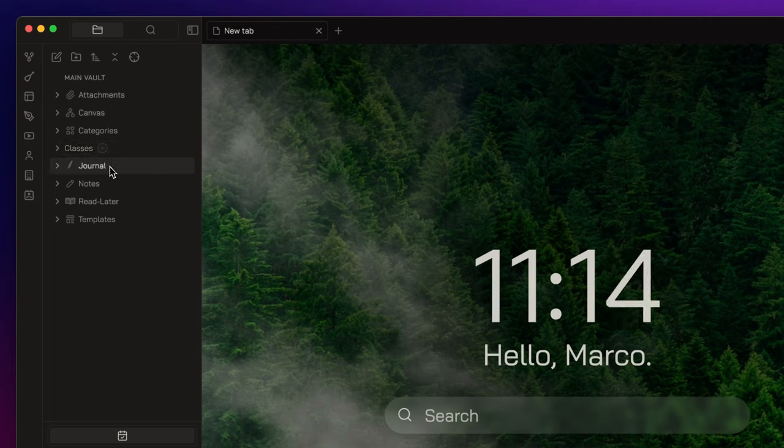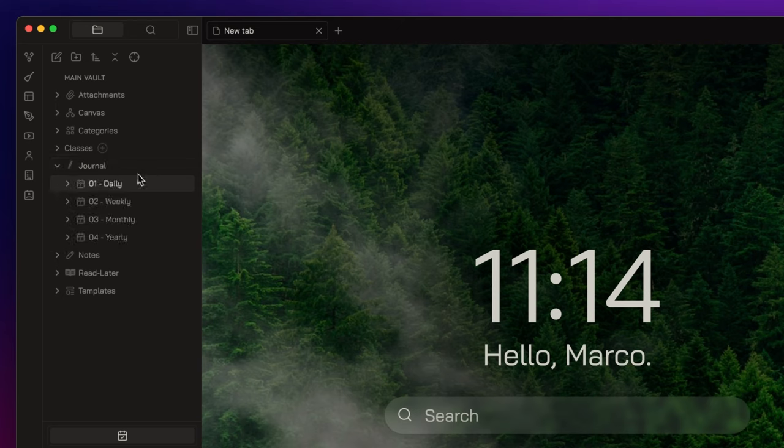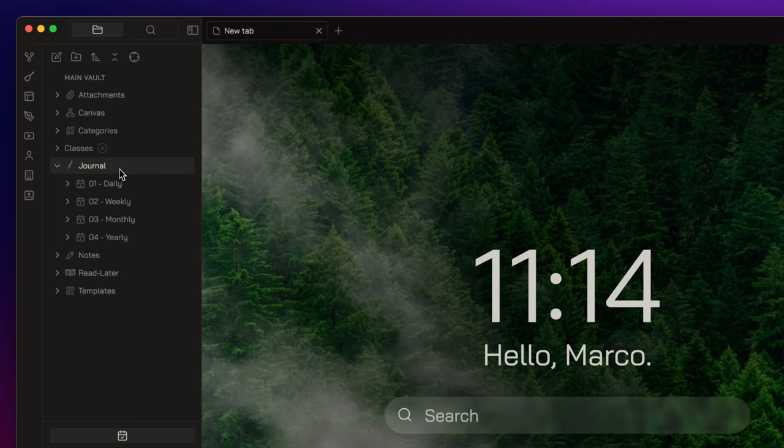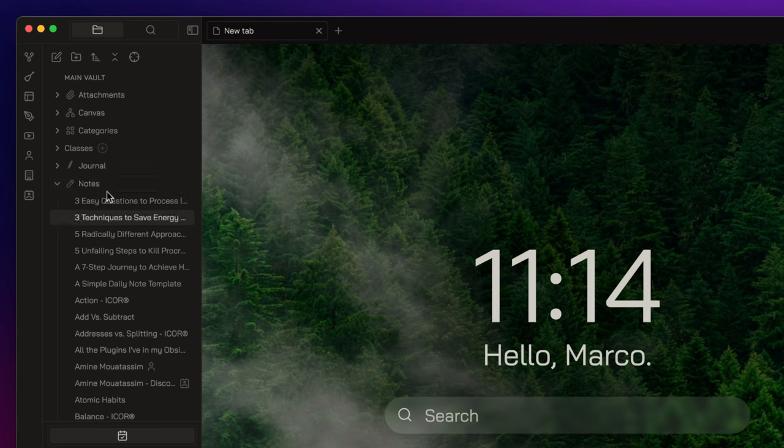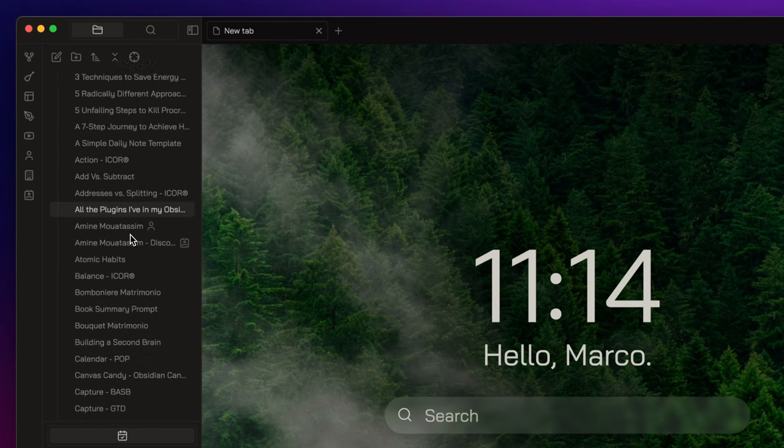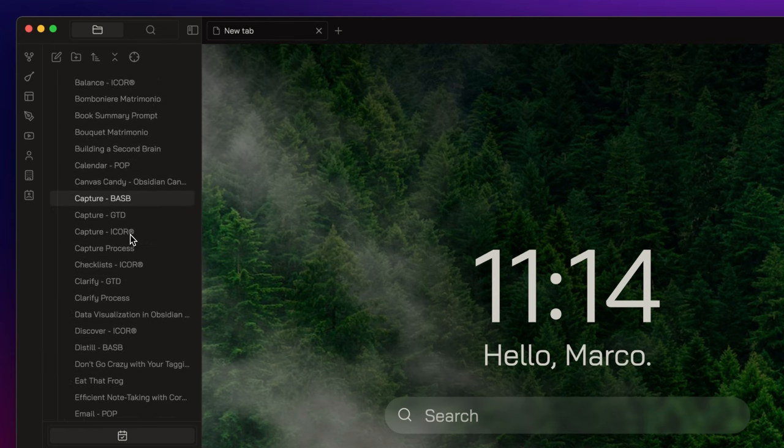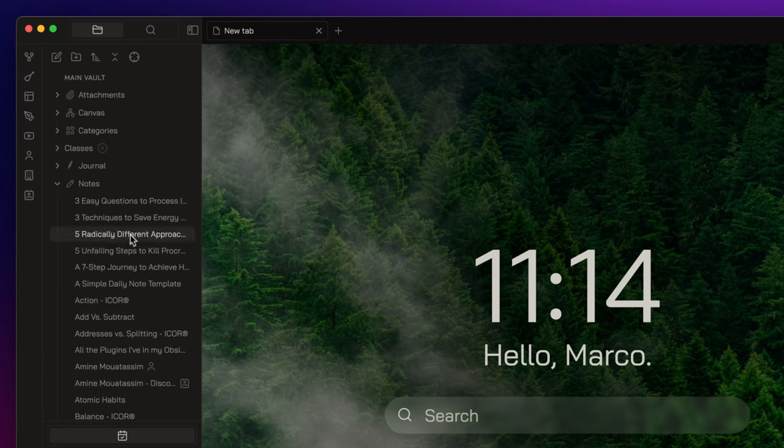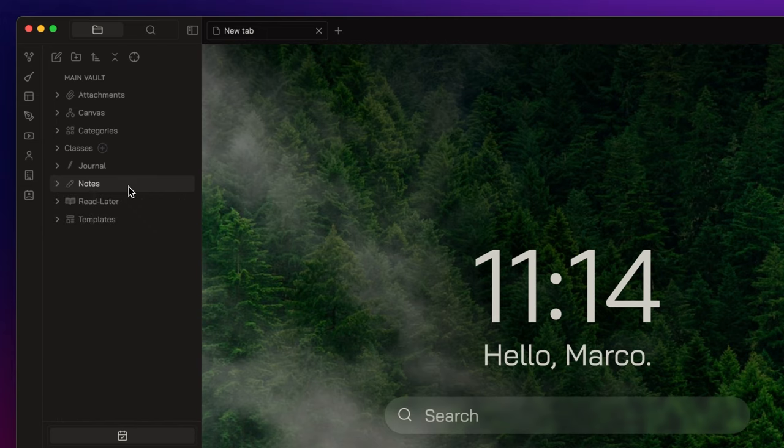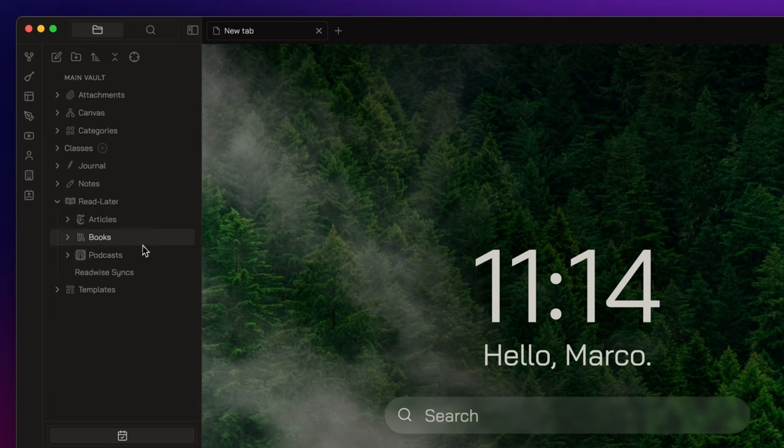Journal is a repository for my daily, weekly, monthly, and yearly notes, divided in four subfolders. Notes is a generic folder where I store all my notes. I use this folder just because I don't like to see my notes inside the root directory of my vault. ReadLater is where I store all the highlights and notes I take from everything I capture through Readwise, divided by type of content.